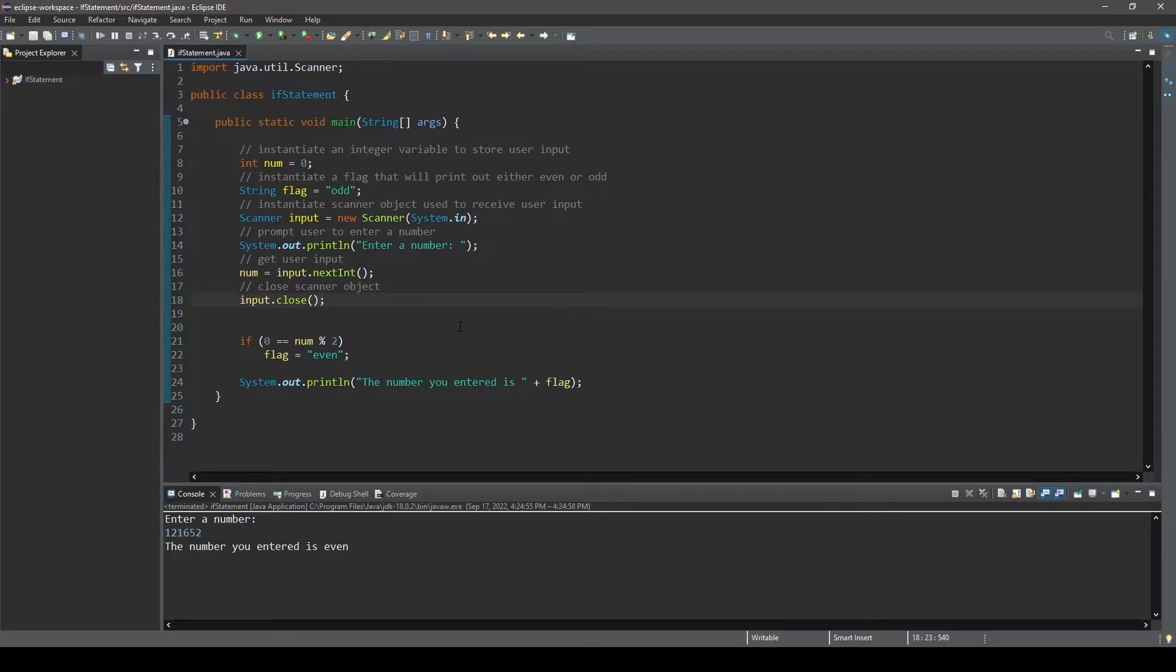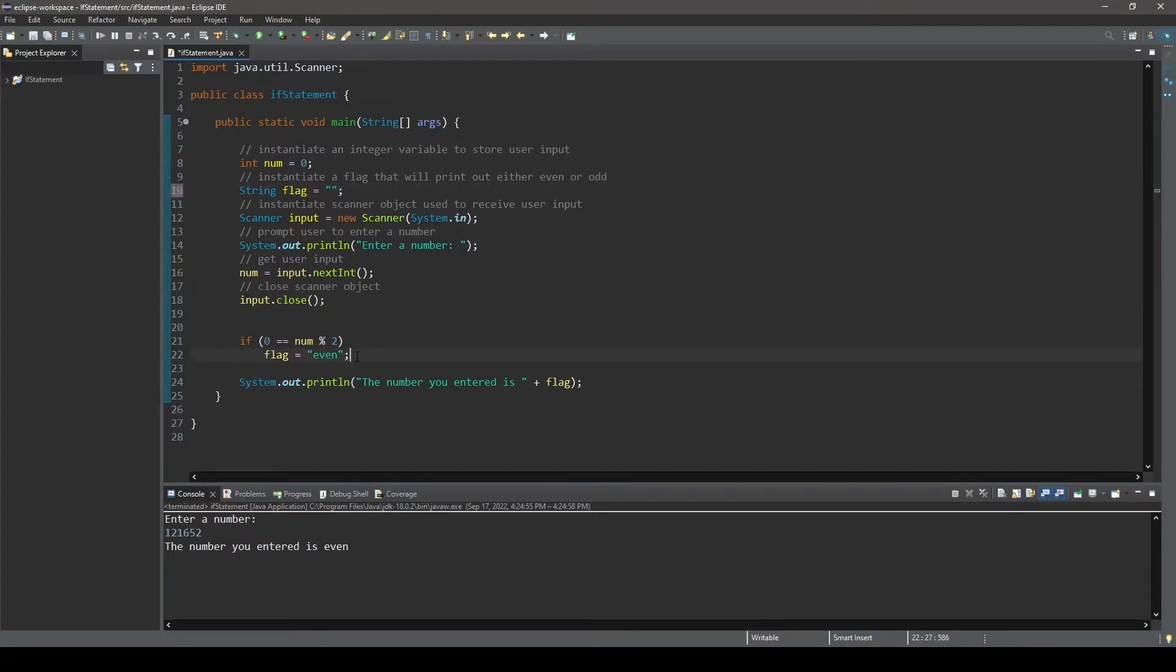First, let's go up to where the string variable flag is initialized and instead of initializing it to odd, let's initialize it to an empty string. And back down to our if-else statement, after the statement following the first condition, we can type else.